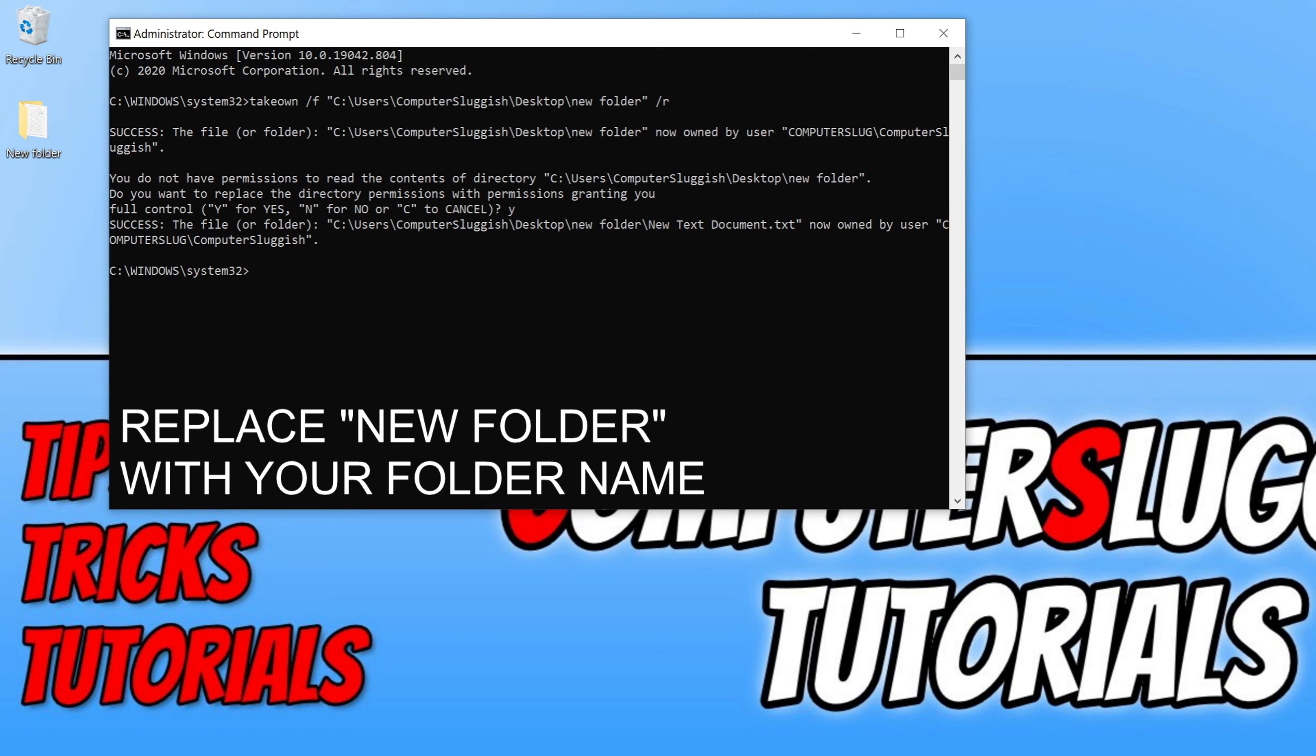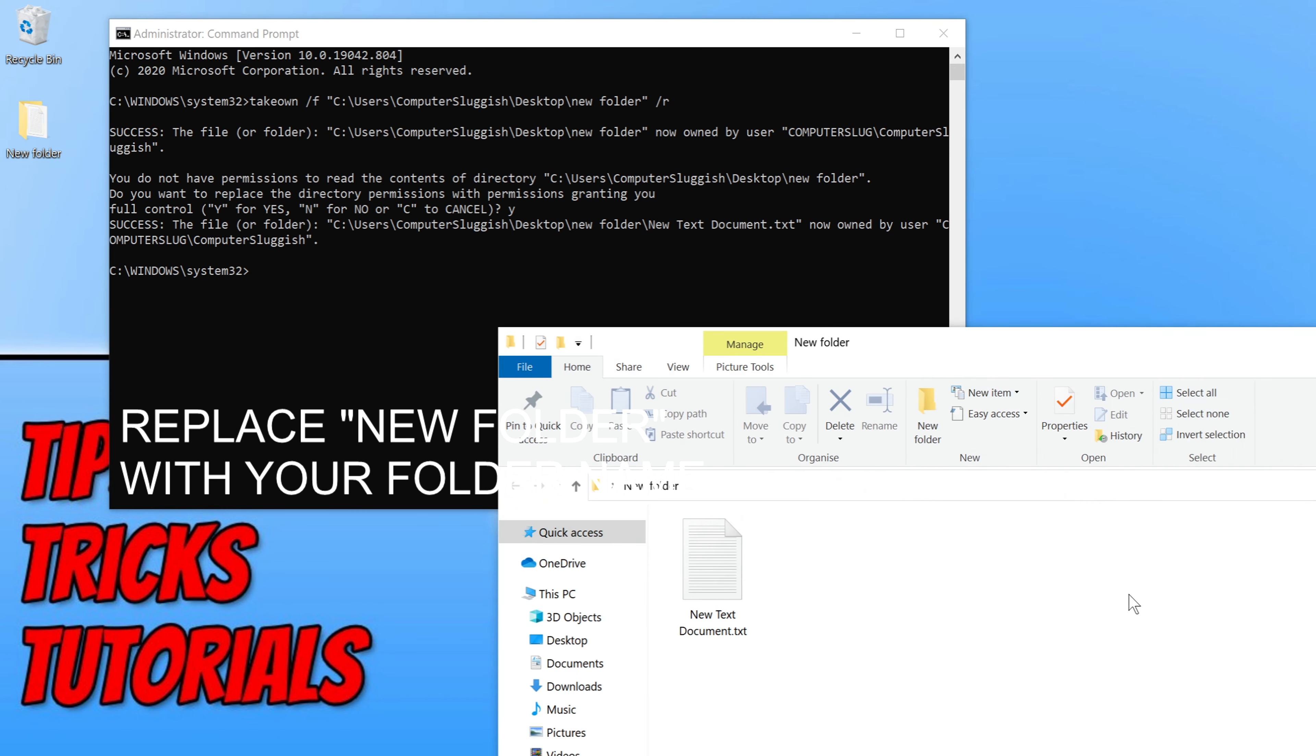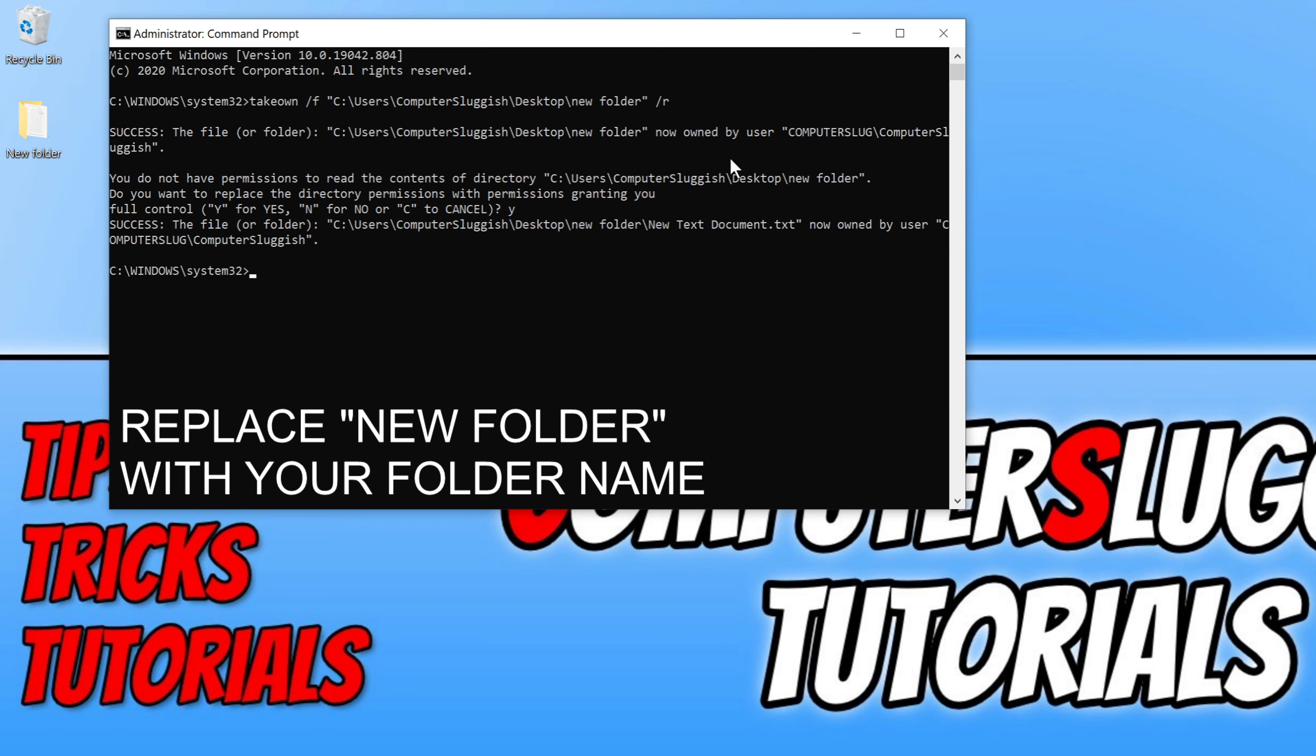This will also mean that I should now be able to open up the folder, and as you can see I can now open the folder, which means potentially I could actually maybe delete it now without having to do the next method. But we're now going to go ahead and force delete the folder through command prompt.